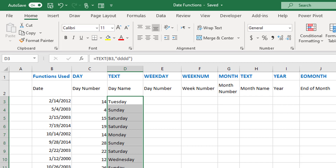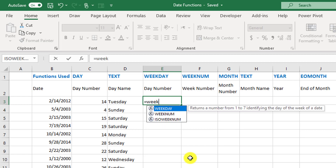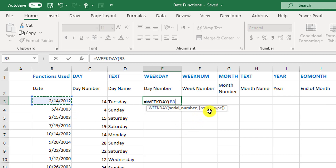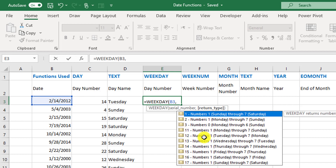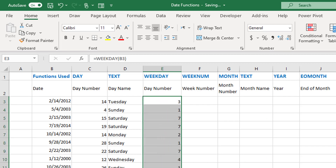The WEEKDAY function gives you a number from 1 to 7 identifying which day of the week the date falls on. It asks for a serial number, and you can also define the return type — since it is in square brackets, this means it is optional. It basically asks whether you need to specify on what day the week starts. We're not going to do that here, so we'll use the default. That gives us the day number in the week for each of these dates.